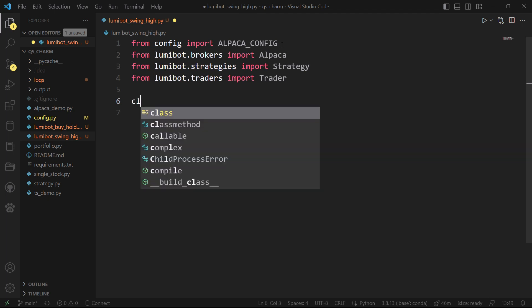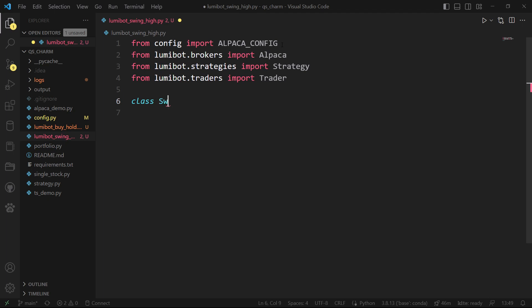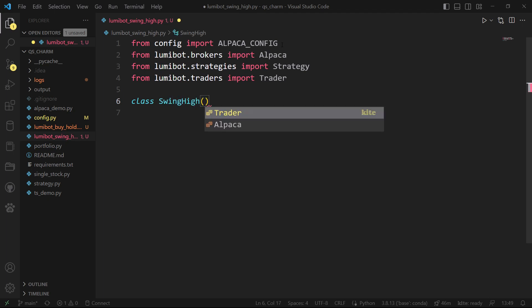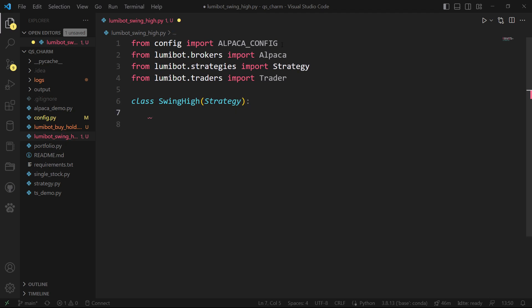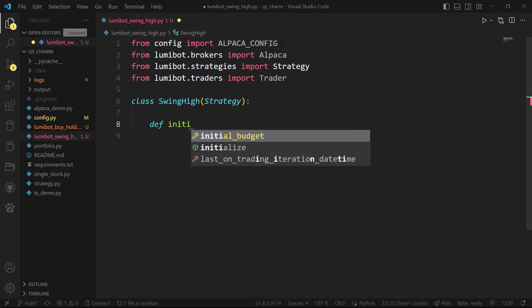The first thing we're going to do is create a class — I'm going to call this SwingHigh. To use the Lumibot library, we import from it; the main thing we want is Strategy. So now we have access to all the methods in Strategy. I'll leave a link to the Lumibot documentation in the video description. At a minimum, we usually do something as soon as we start running the file — that is the initialize method.